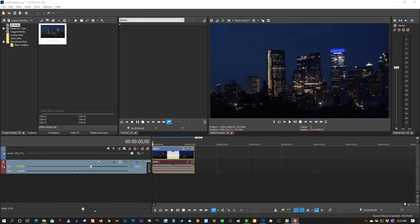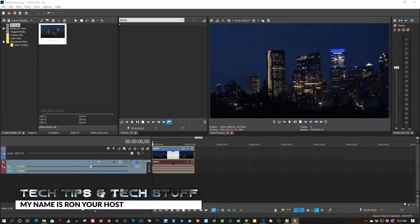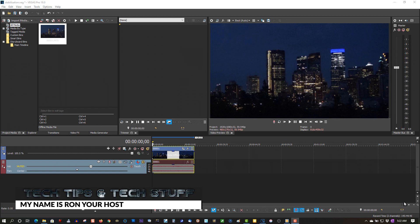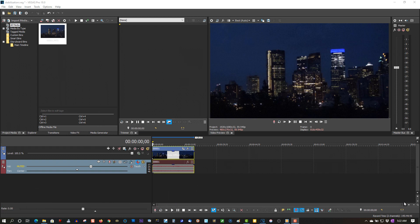Hi, welcome to Tech Tips and Tech Stuff. My name is Ron, and today I want to talk about video stabilization. If you're new to this channel, please subscribe for more Vegas Pro 18 tutorials. And if you're a returning subscriber, thank you so much — you're like my best friends. So here we have a clip of downtown Calgary on Friday. Let's check it out.